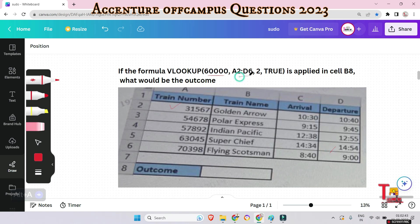A2:D6 is the range of cells where the data is located. The value 2 specifies that you want to retrieve the value from column 2 only. TRUE indicates that you want an approximate match — meaning if an exact match is not found, it will return the closest match. The closest match to 60000 is 57892, so the output will be from the second column, which is 'Indian Pacific'.